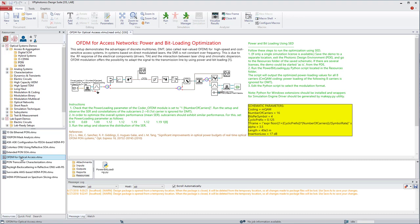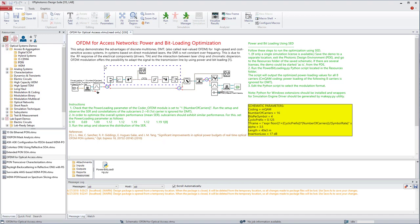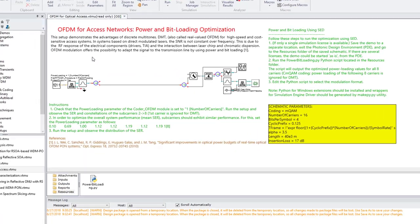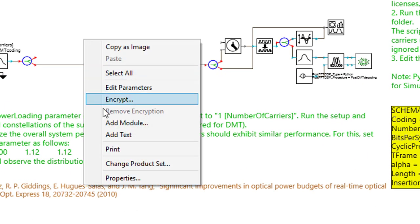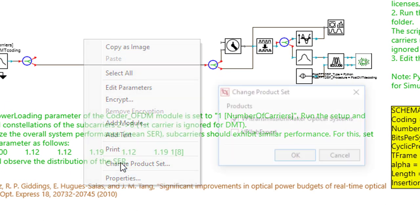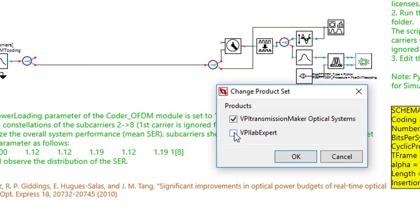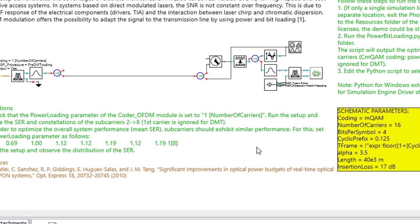Let's now remove the entire optical path from the laser biasing to the resampling block before the clock synchronization. In order to add LabExpert modules to this schematic, we need to change the product set.